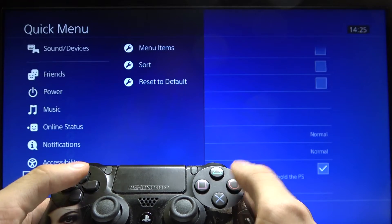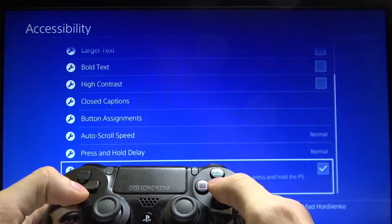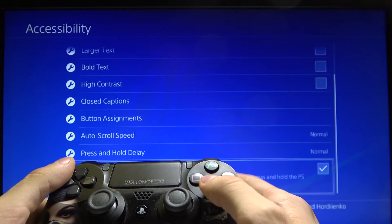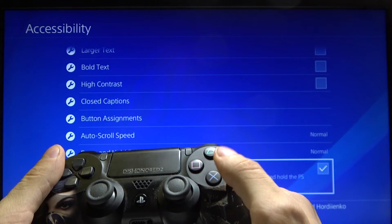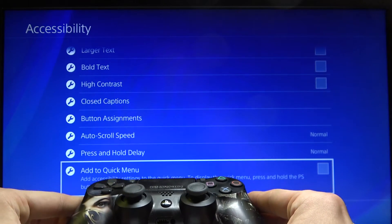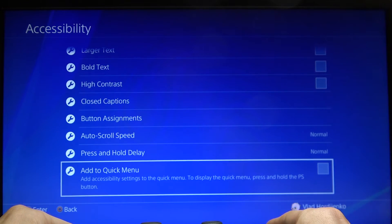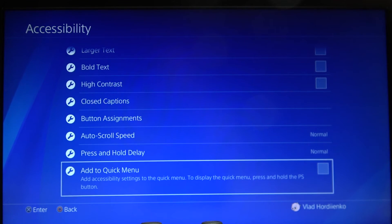You can also turn off this menu just by pressing again the Add to Quick Menu button. As you can see, that's very easy. Press like, comment on our video, and subscribe to our channel.